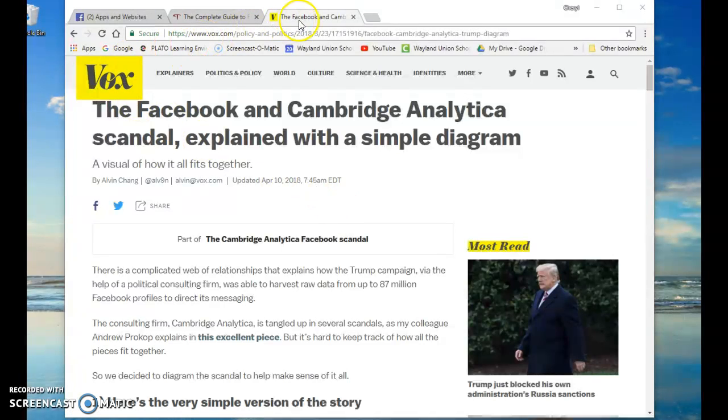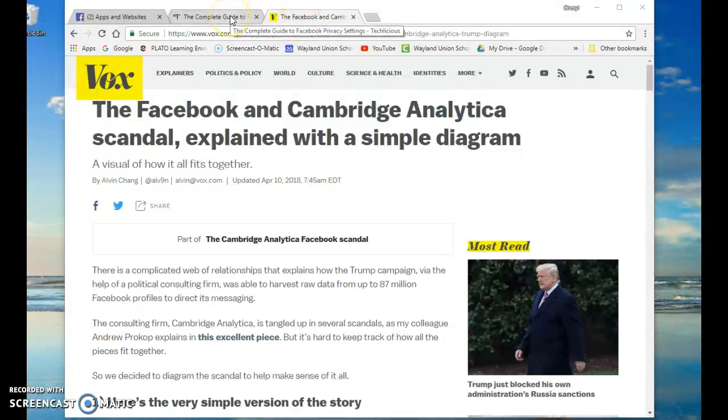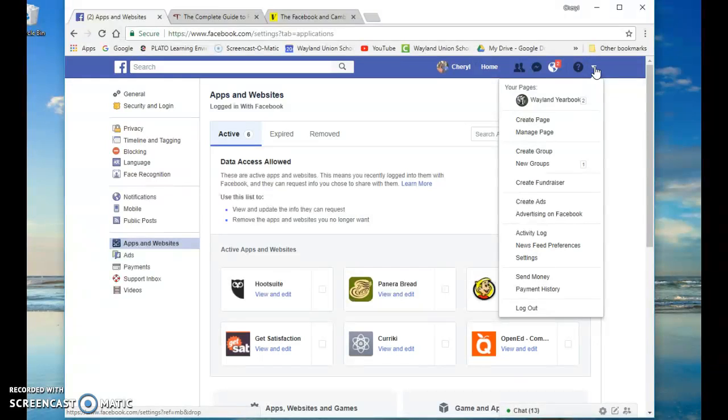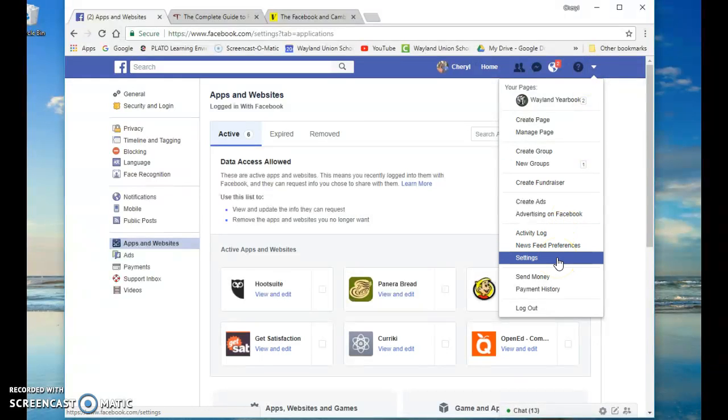So I'll share this article and I'll share another article with you with a little bit more further information. But basically, it's a good idea to get into Facebook. Once you're logged into Facebook, on the right-hand side, there's a little arrow and there's settings. And that's actually what I'm on right now.